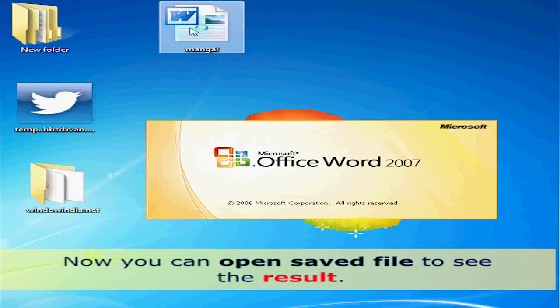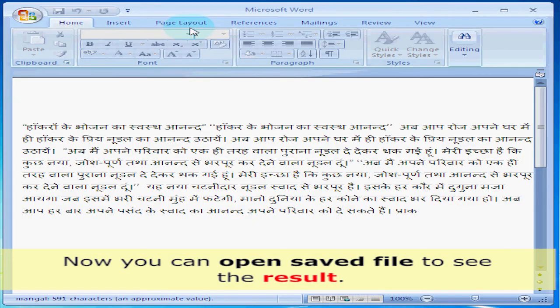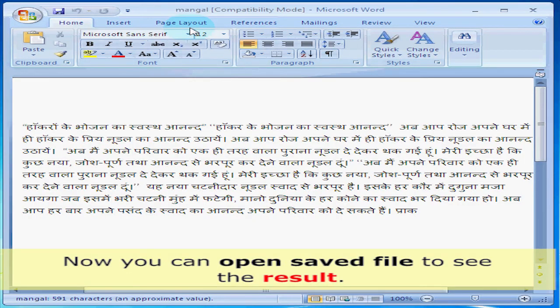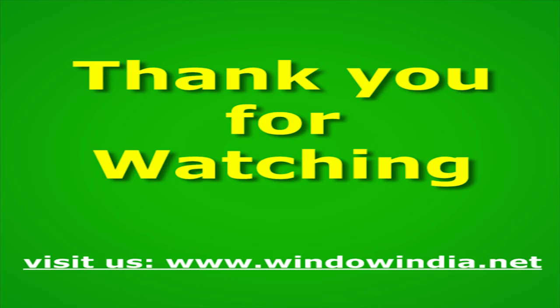Now you can open the saved file to see the result. Now you can see the result. Thank you for watching. For more help please visit us at www.windowindia.net.